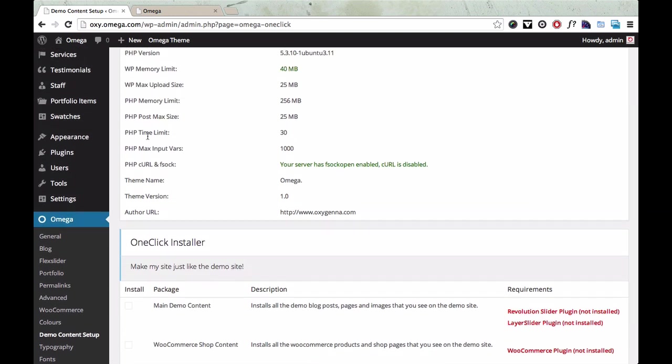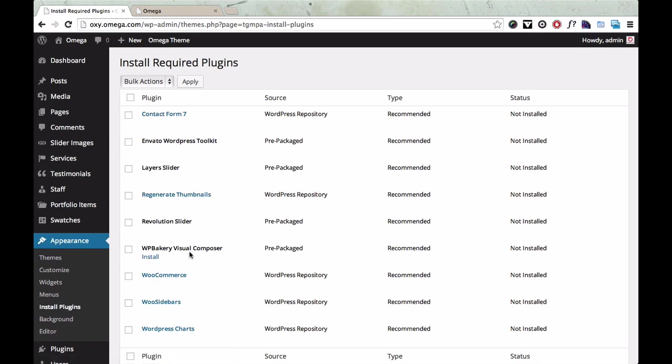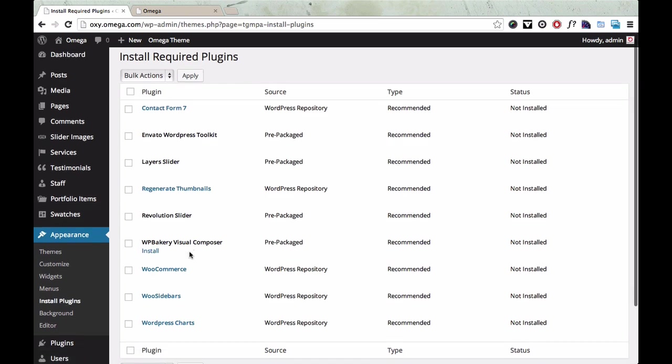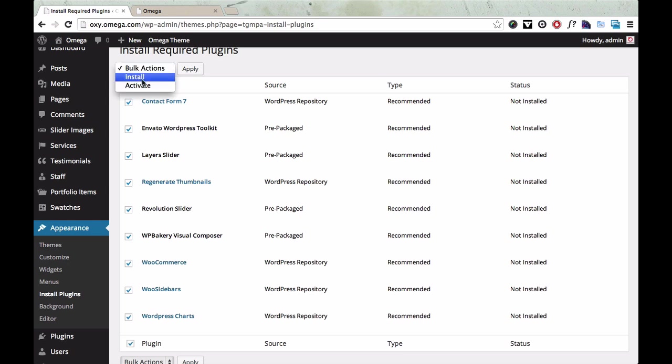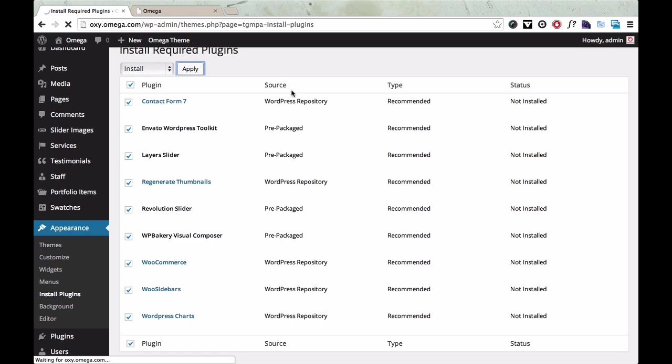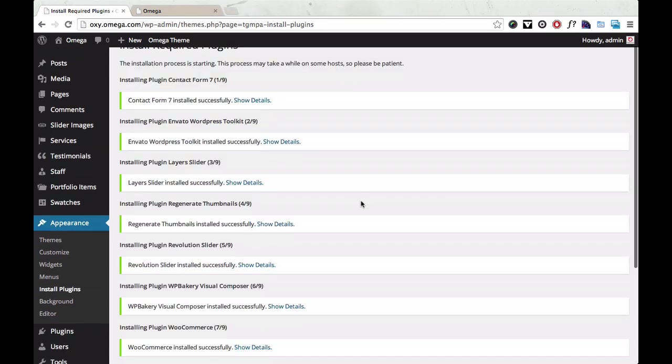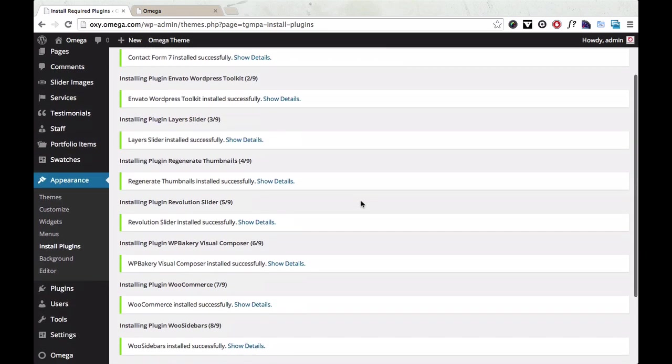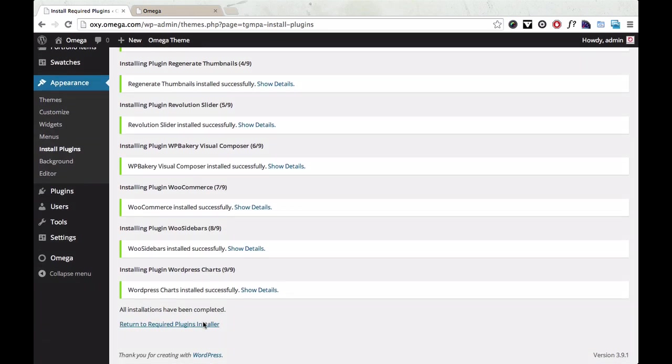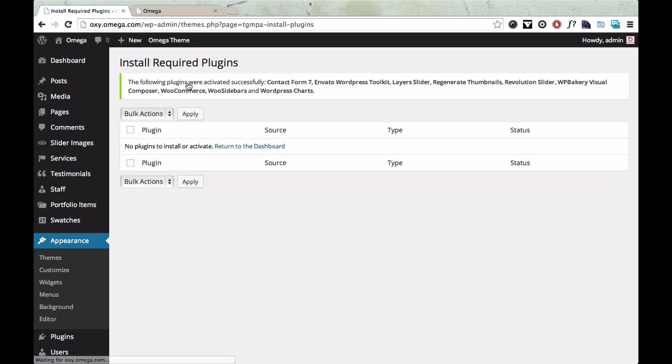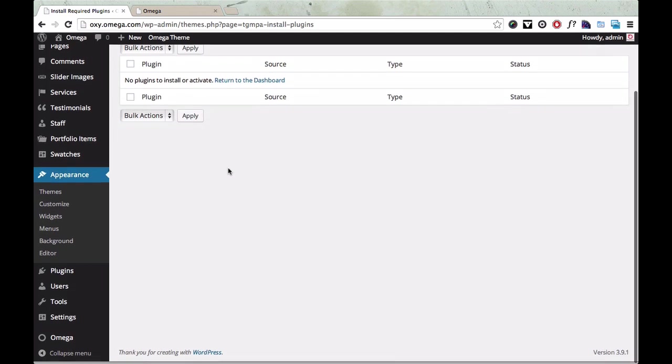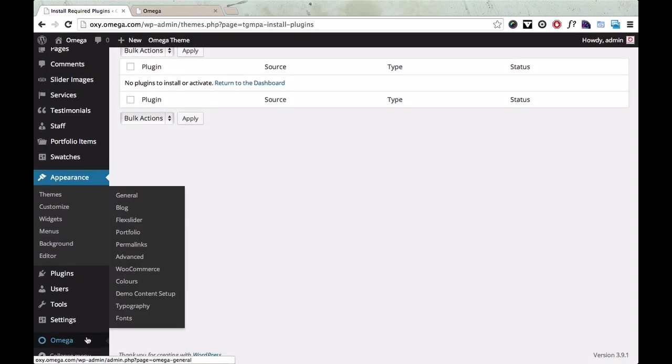That's really easy to do. All we need to do is go to Appearance, Install Plugins, and these are all the plugins that come bundled with the theme. So I'm just going to go and install them all. Okay, so that's installed. And now we're going to activate all those plugins. So we click this, click Activate and Apply. Okay, so that's all the required plugins installed. And now we can go back to Omega Demo Content Setup.